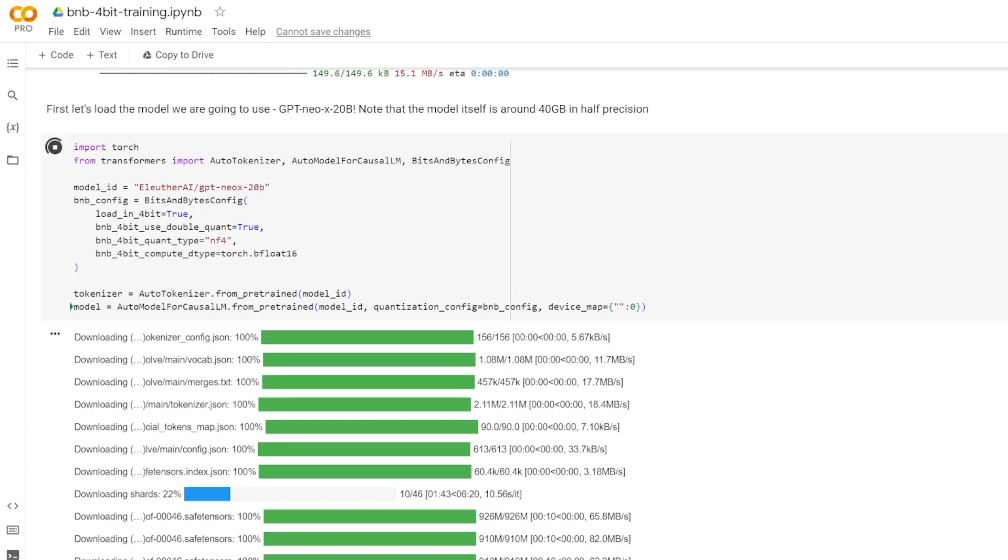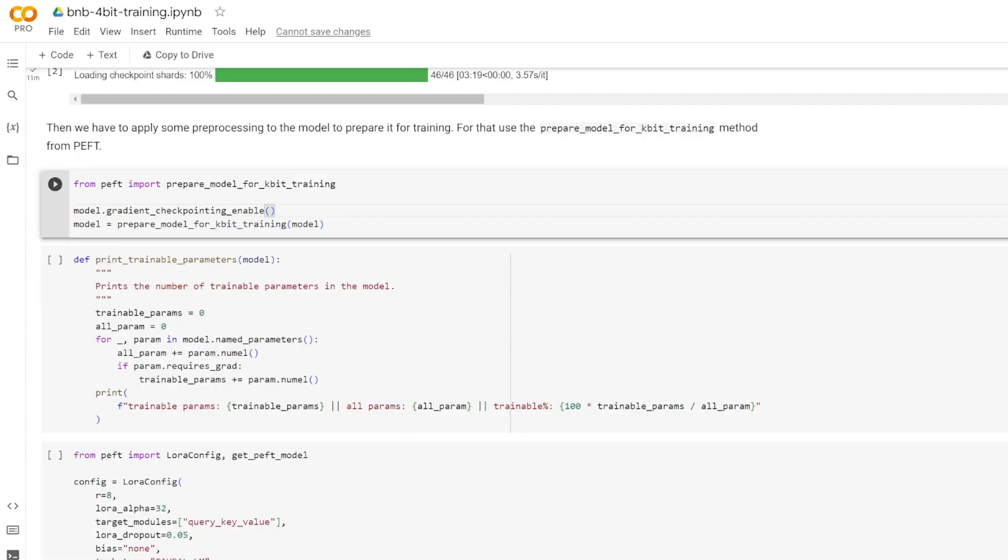So now the auto model for causal LM is a specialized auto model class for causal language modeling tasks. When you load a pre-trained model using this class, it automatically configures the model for generating text. Just like auto model, it abstracts away the specific model class details, allowing you to write model agnostic code.